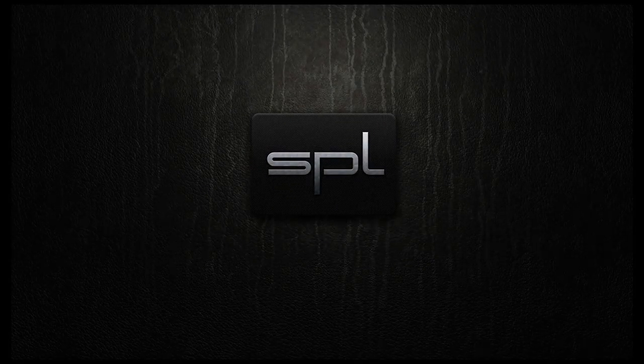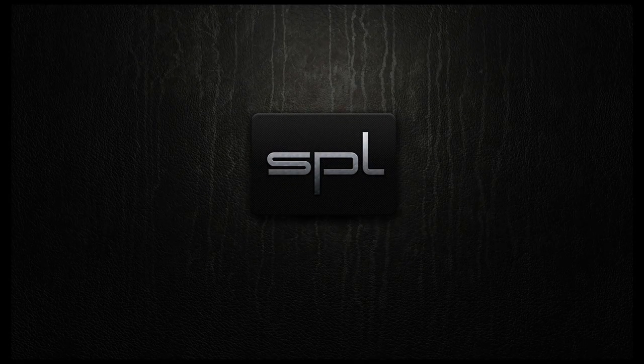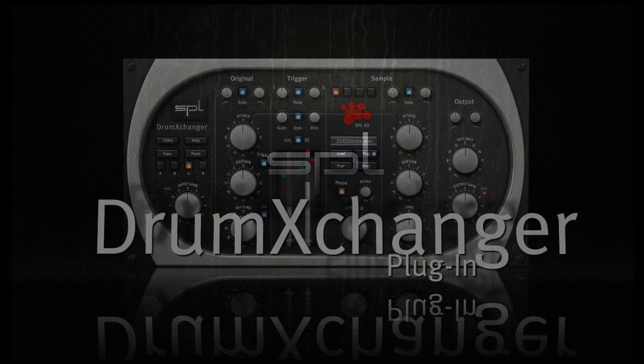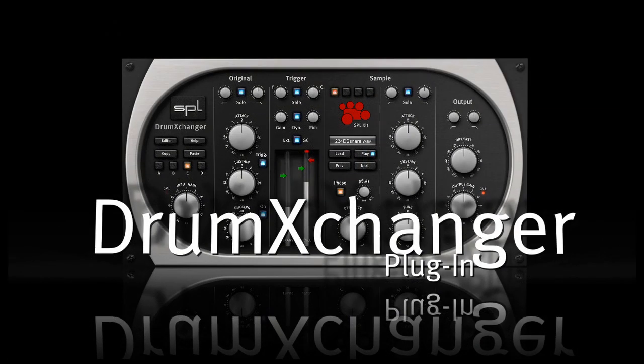I would like to show you how to replace a snare drum or any other drum track like a kick drum or tom-tom track with the SPL drum exchanger.